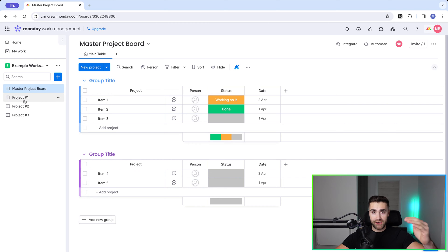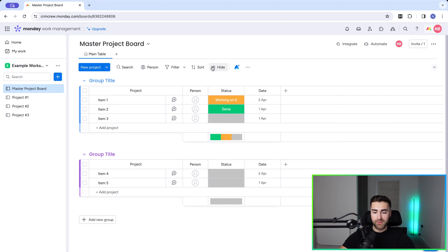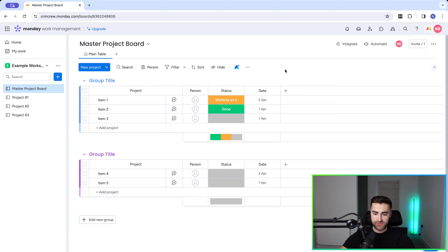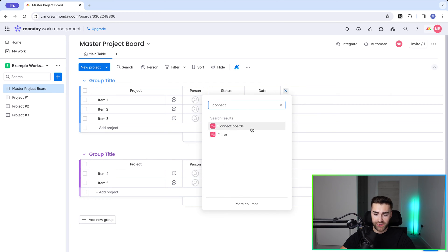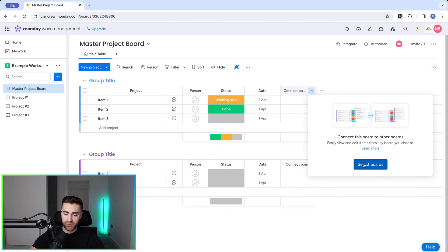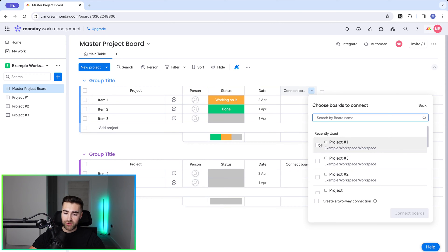Now we want to connect our master project board to all of our actual projects — the child projects we're going to manage from the master. To do so we need to create a connection column. If you aren't familiar with connection columns, check out the video linked above for more detail. Press the plus button on the far right and search for 'Connect Boards' column, then select that option.